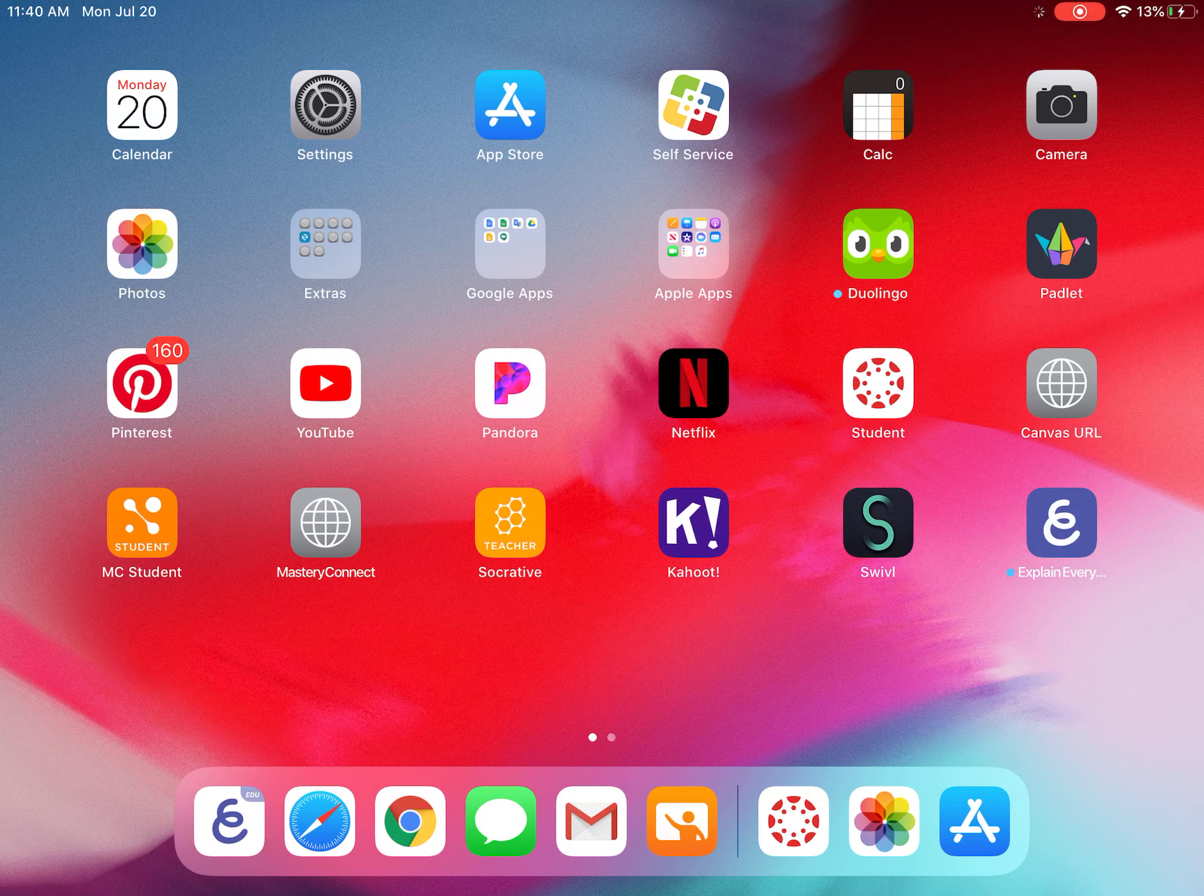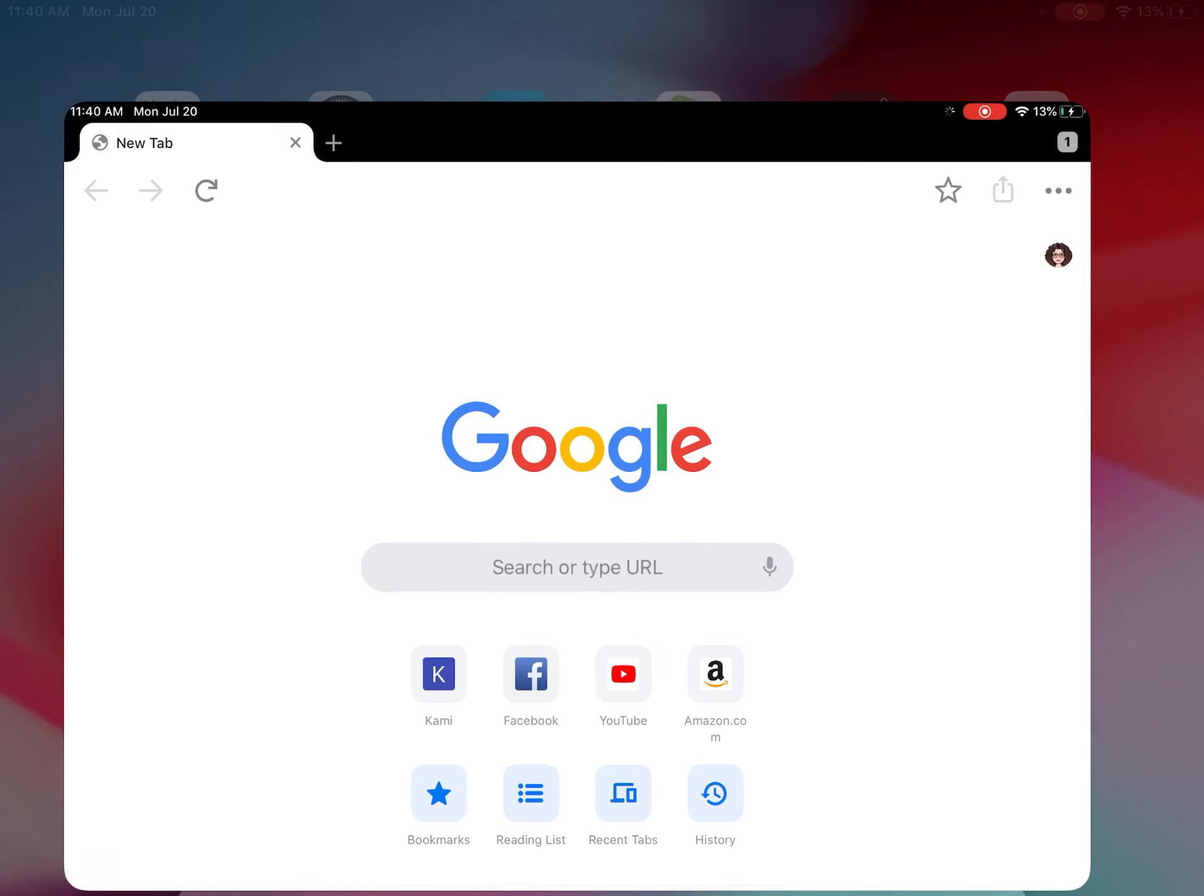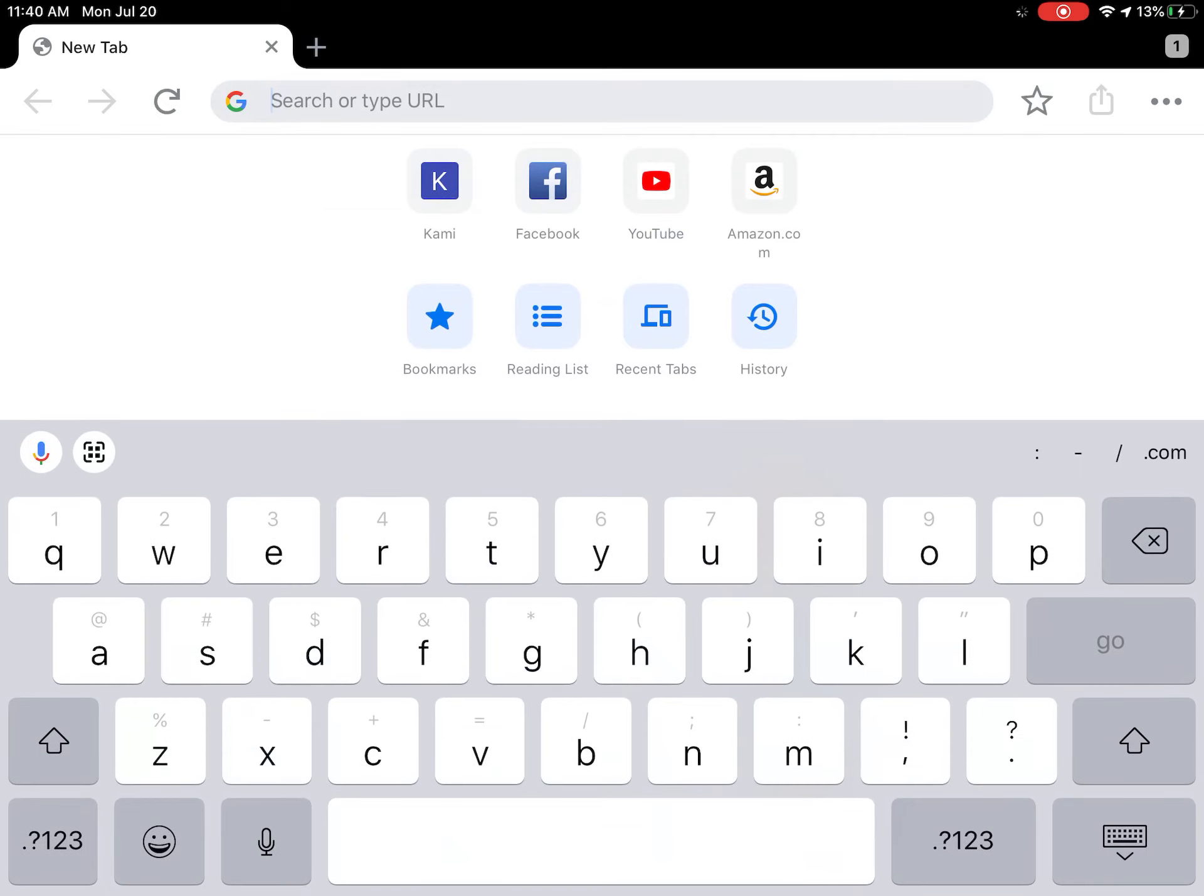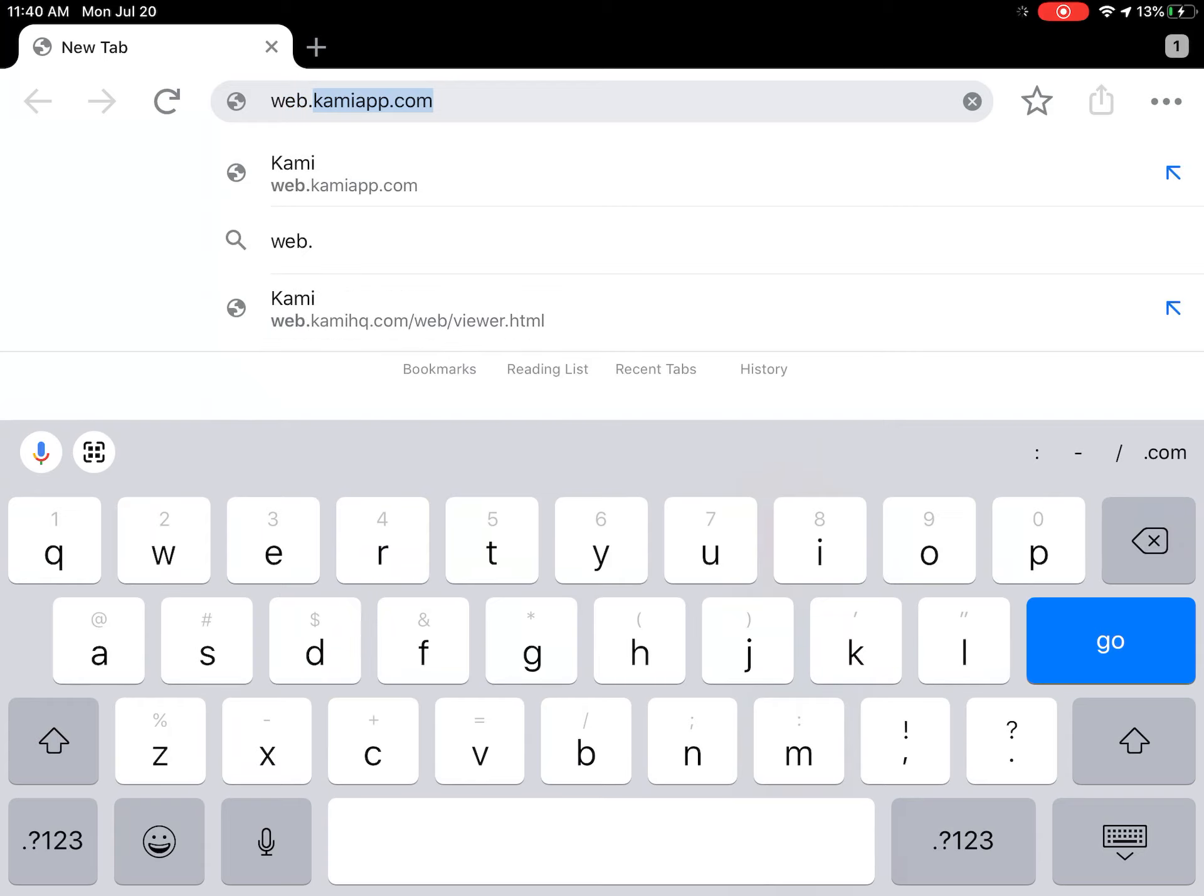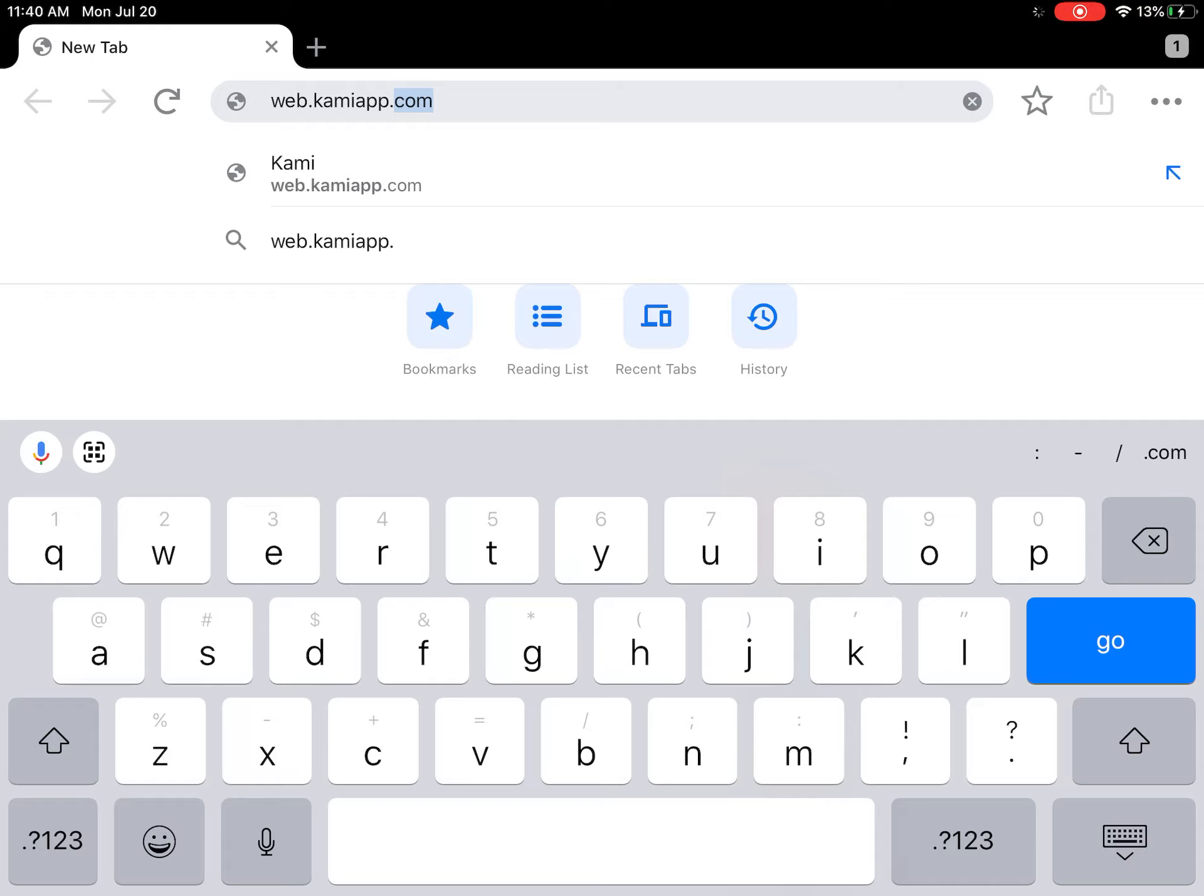Let's click on it and this is what it looks like when it pulls it up. To get Kami on your iPad, you're going to type web dot, you can see all of it already because I've typed it before, dot Kami, K-A-M-I app, A-P-P dot com, and click go.